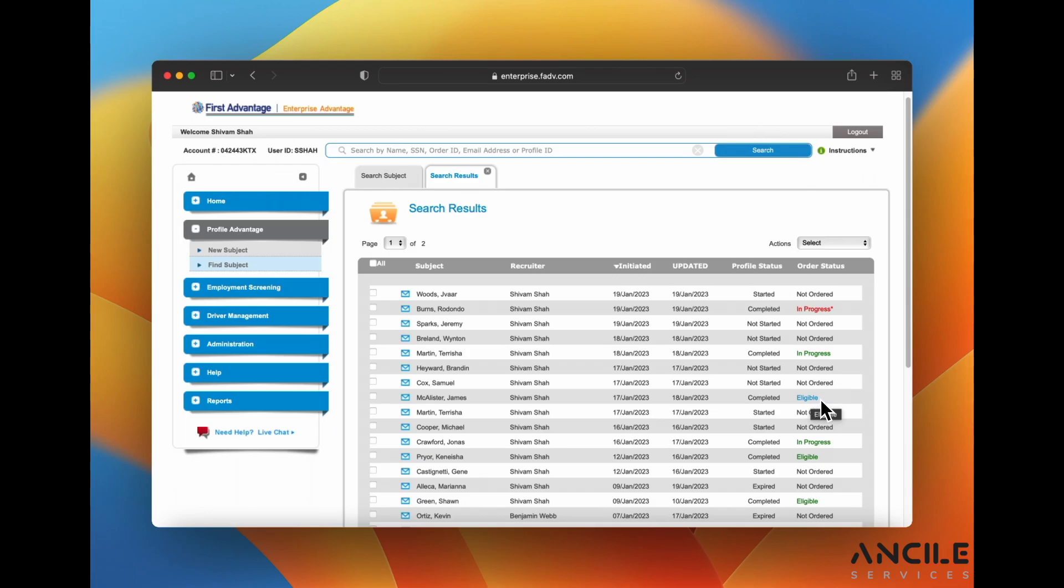If it says ineligible for hire, obviously that means they're ineligible for hire and it could say needs further review which a lot of times means that the candidate has applied more than once with different contractors.